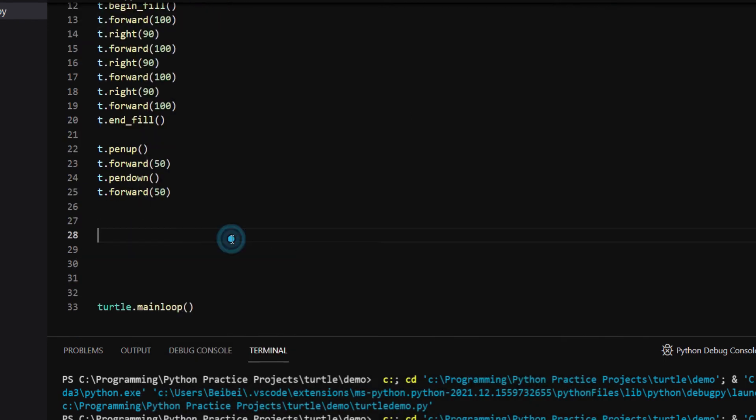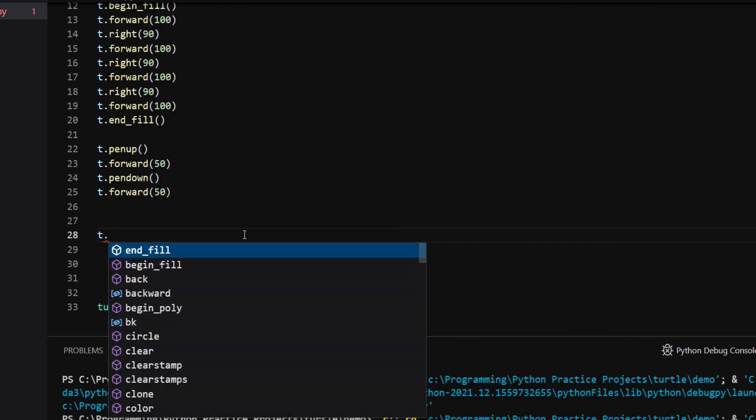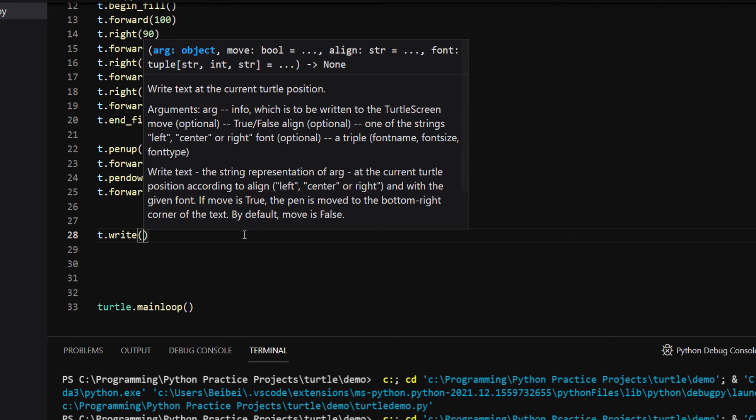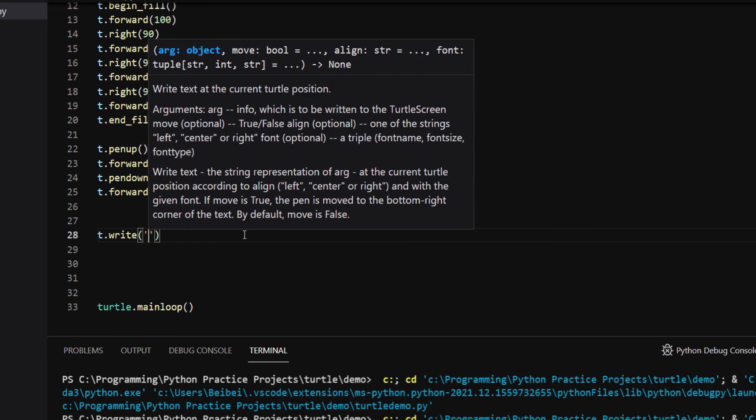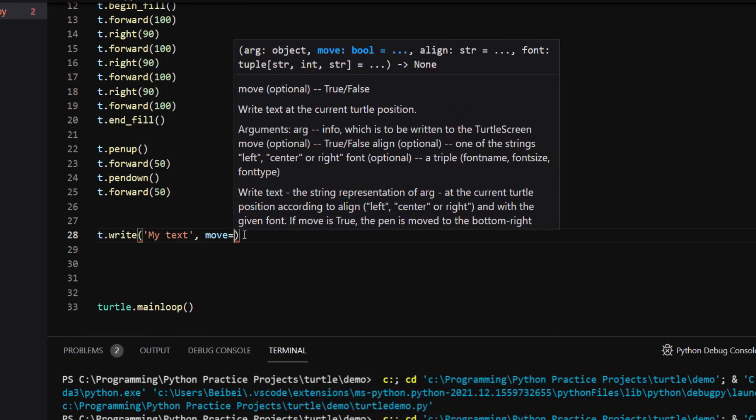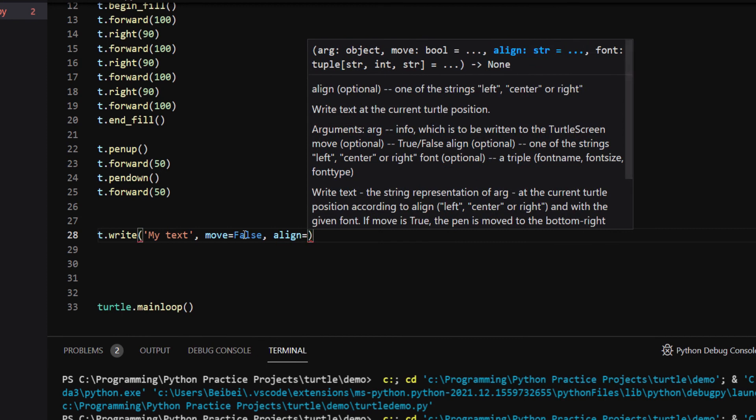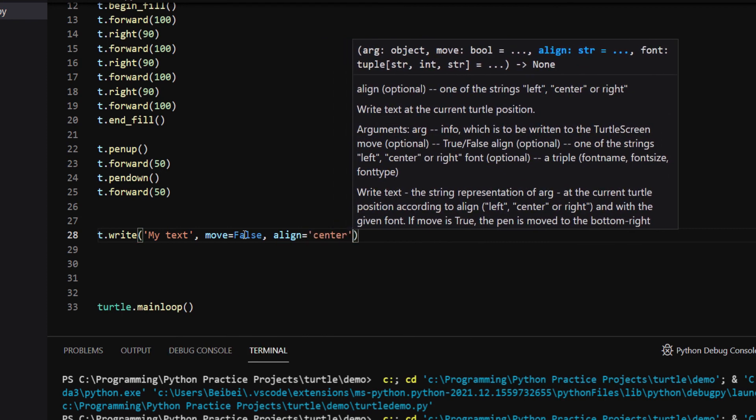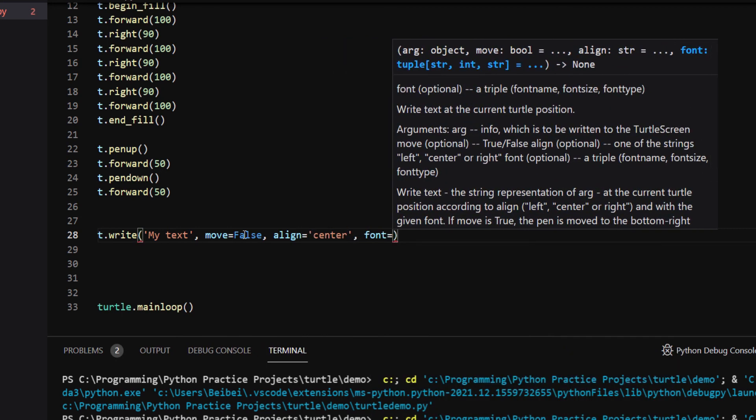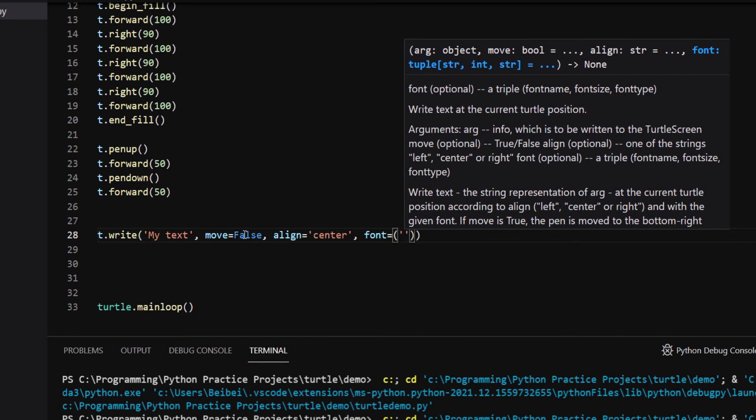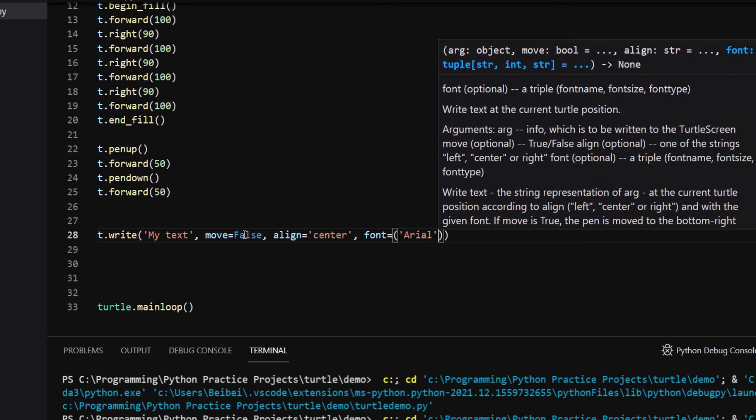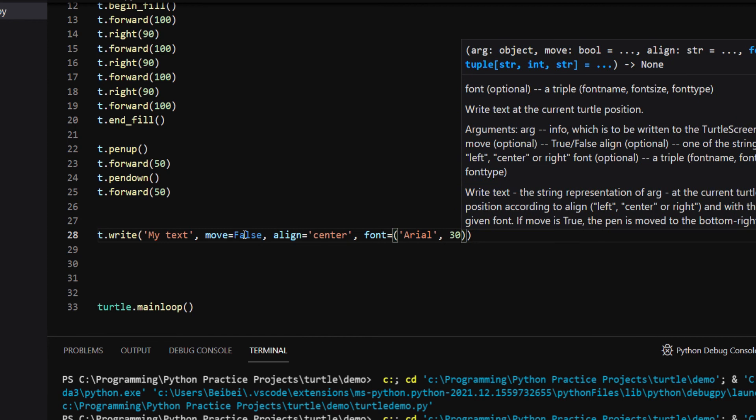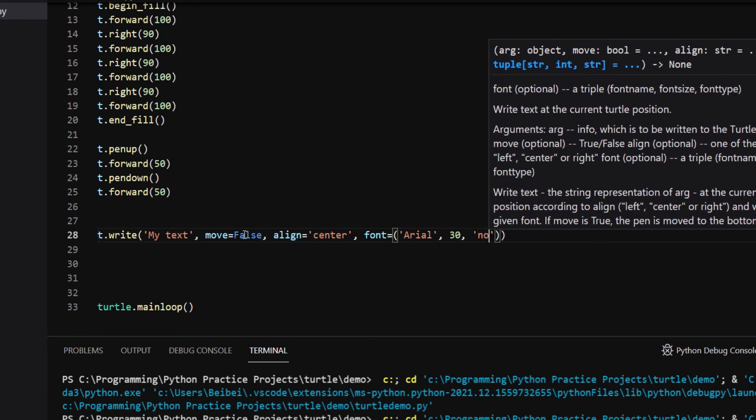Last but not least, we can write text on the screen using turtle.write. This method takes four arguments. arg is the text you want to write. move, whether the pen is moved to the bottom right corner of the text. align, whether you want the text to align left, center, or right. font, you can specify the font name, font size, and type.